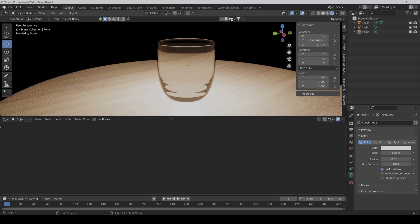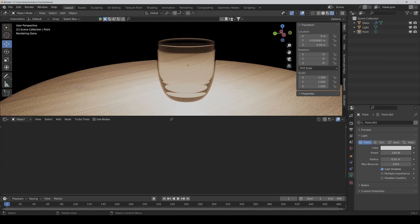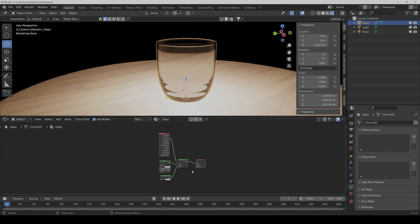And the last thing we can do to improve our glass material is to make some imperfections. Because in the real world, nothing is perfect. And it's pretty easy to add some fingerprints or make a frozen glass look. So just select the glass.